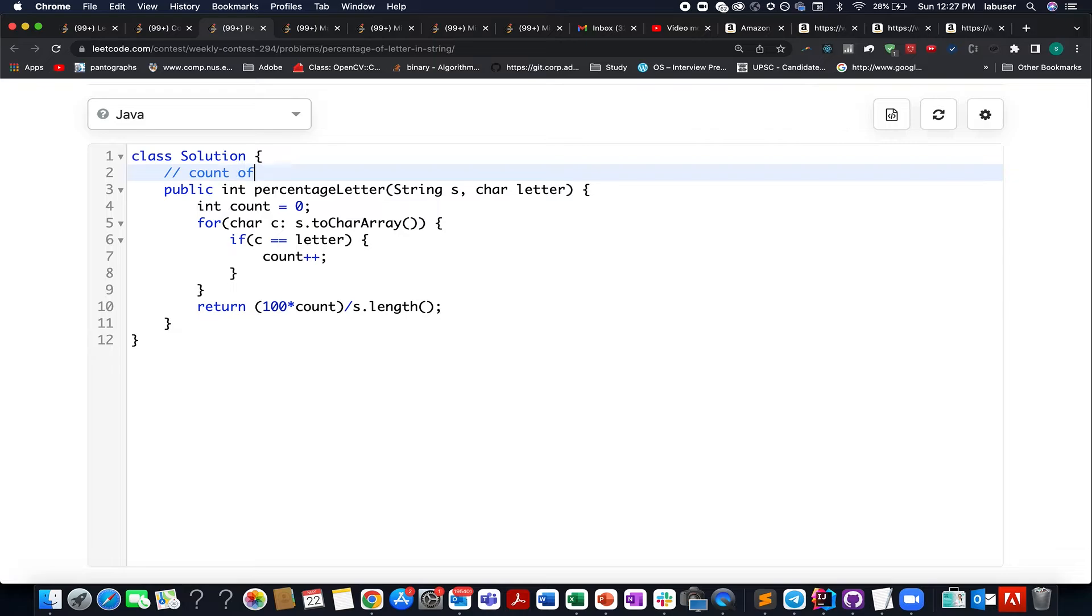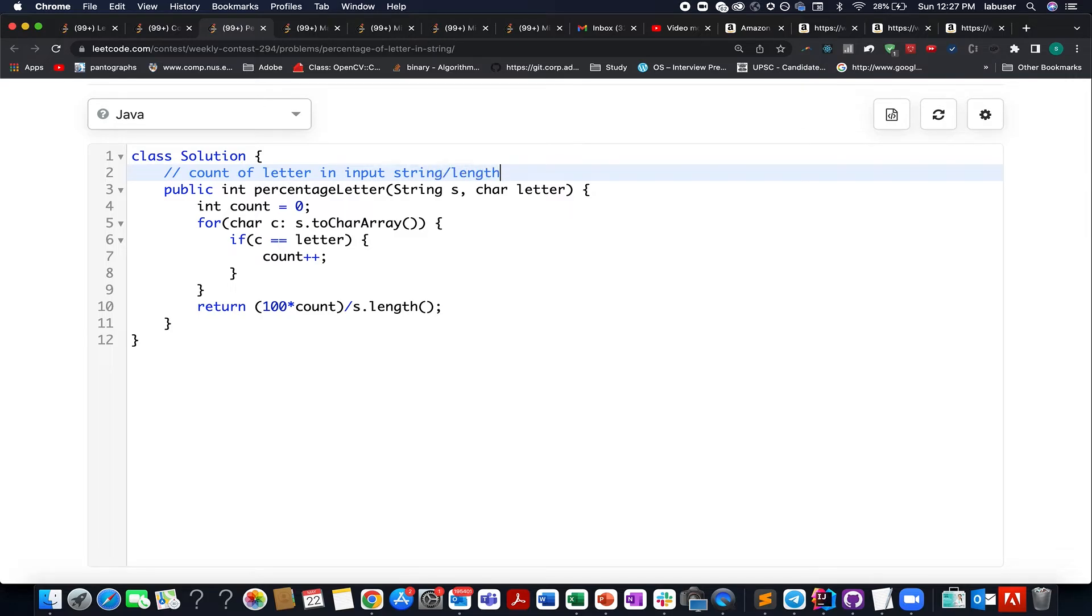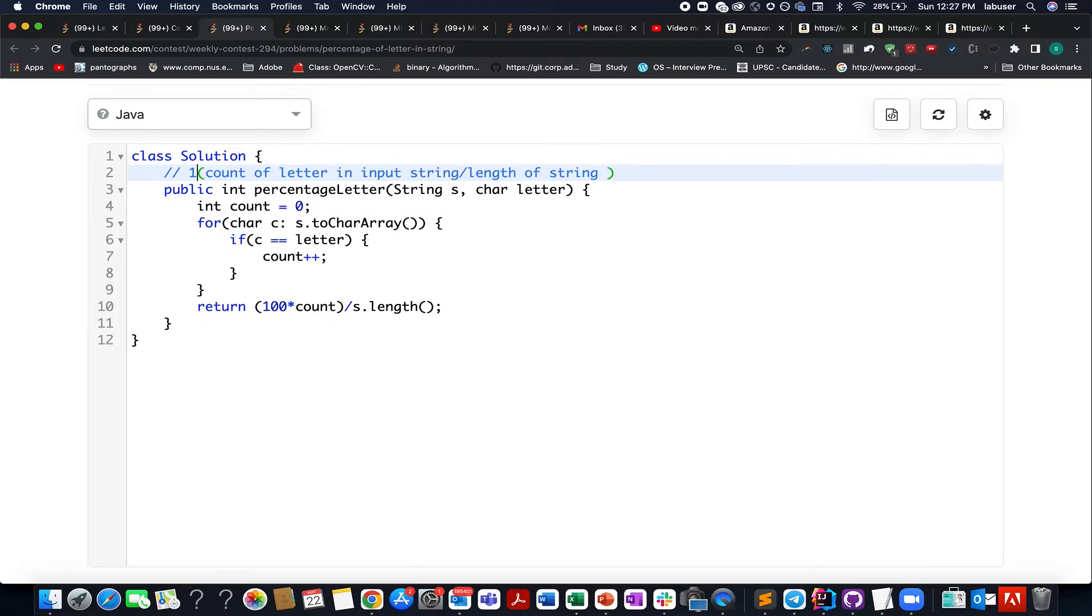Count of letter in input string divided by length of string into 100. That's the mathematical formula for calculating the percentage.